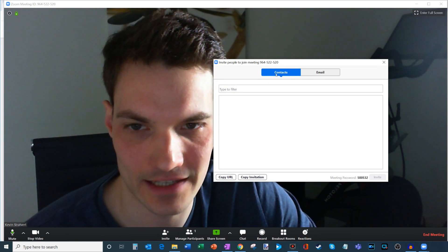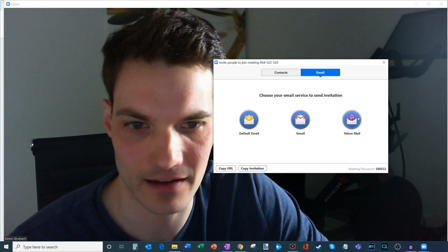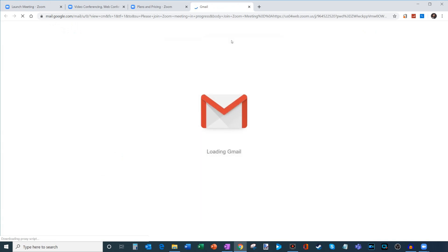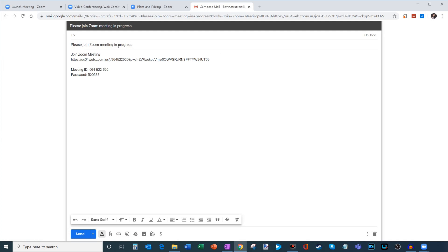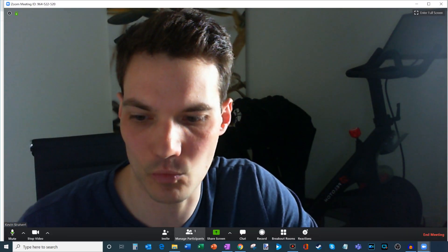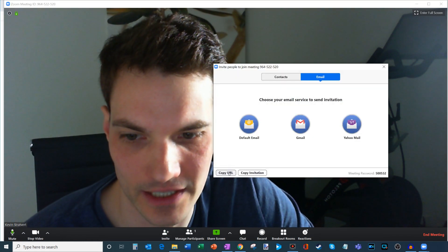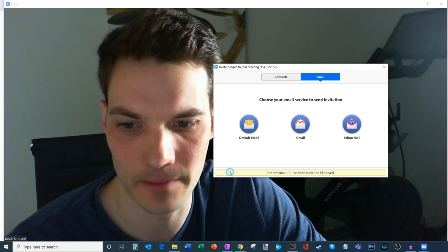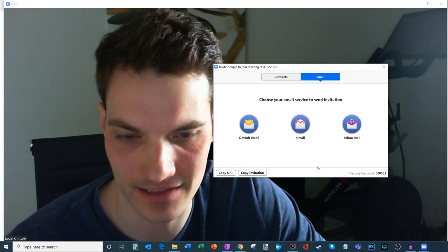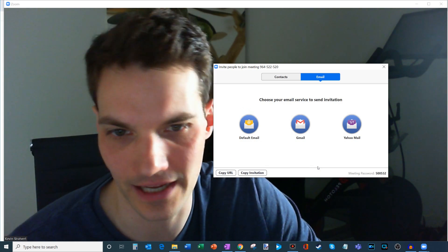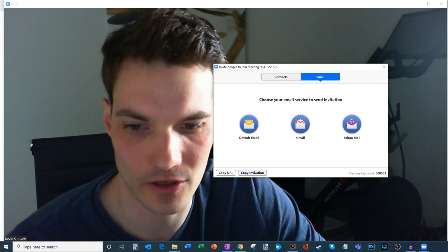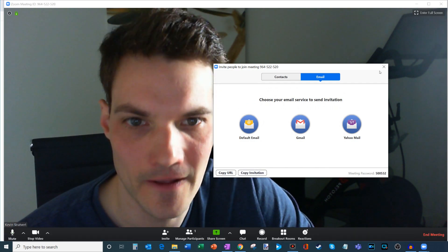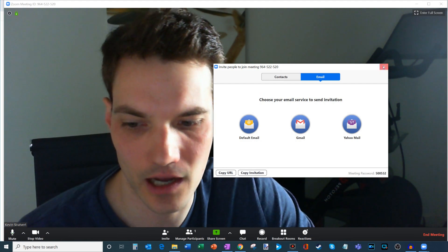What you can do is if you have contacts already, you could select them from here. Or you could click on Email and send out an invitation — I'll show a quick example with Gmail. It'll open up my browser into Gmail and create an email with the invitation saying 'please join this Zoom meeting which is in progress,' with a URL your participants can click to automatically join. You can also copy the URL to your clipboard and send it via instant messenger or email, or copy the full invitation. That's how you get other people into your meeting — pretty simple.